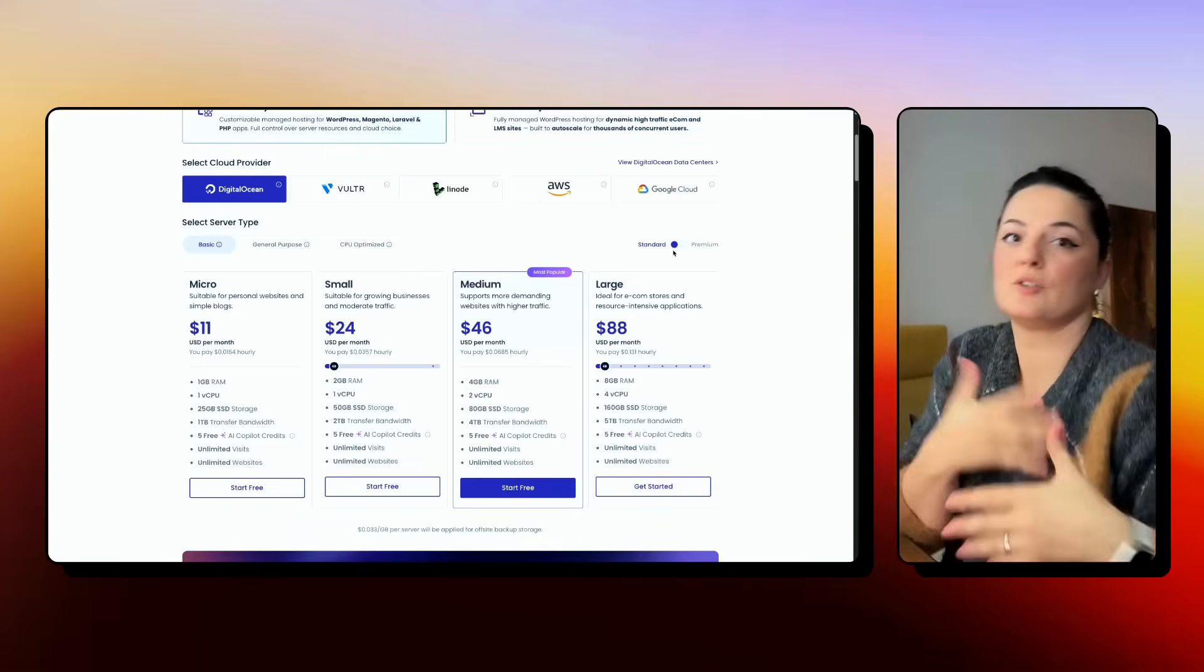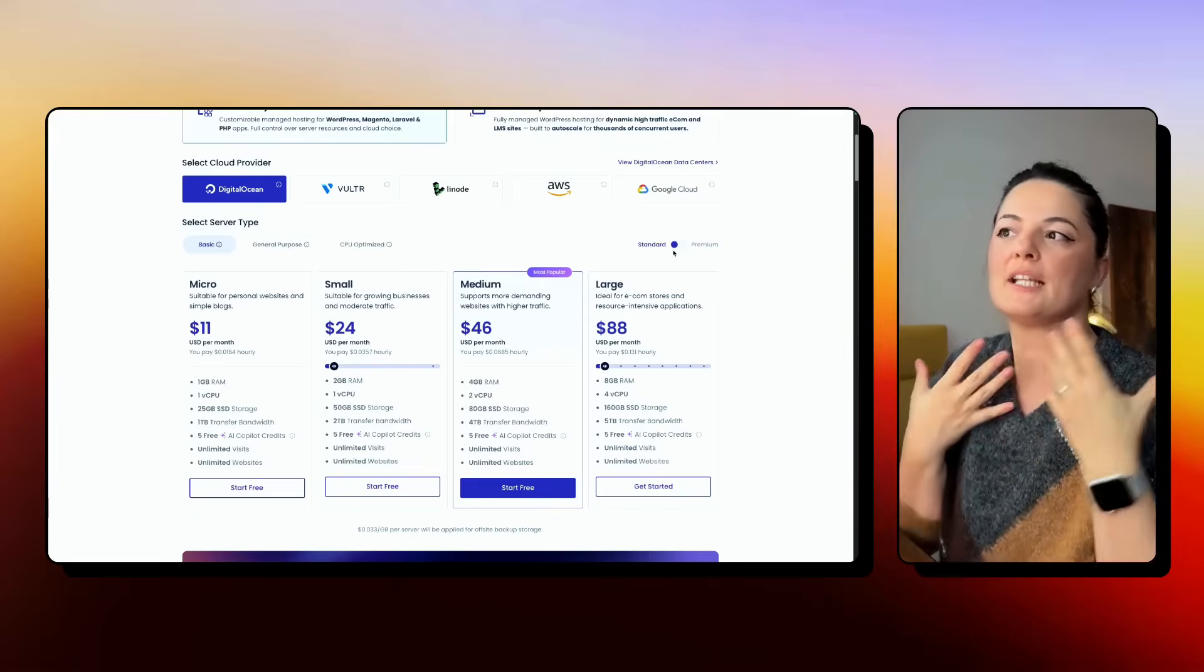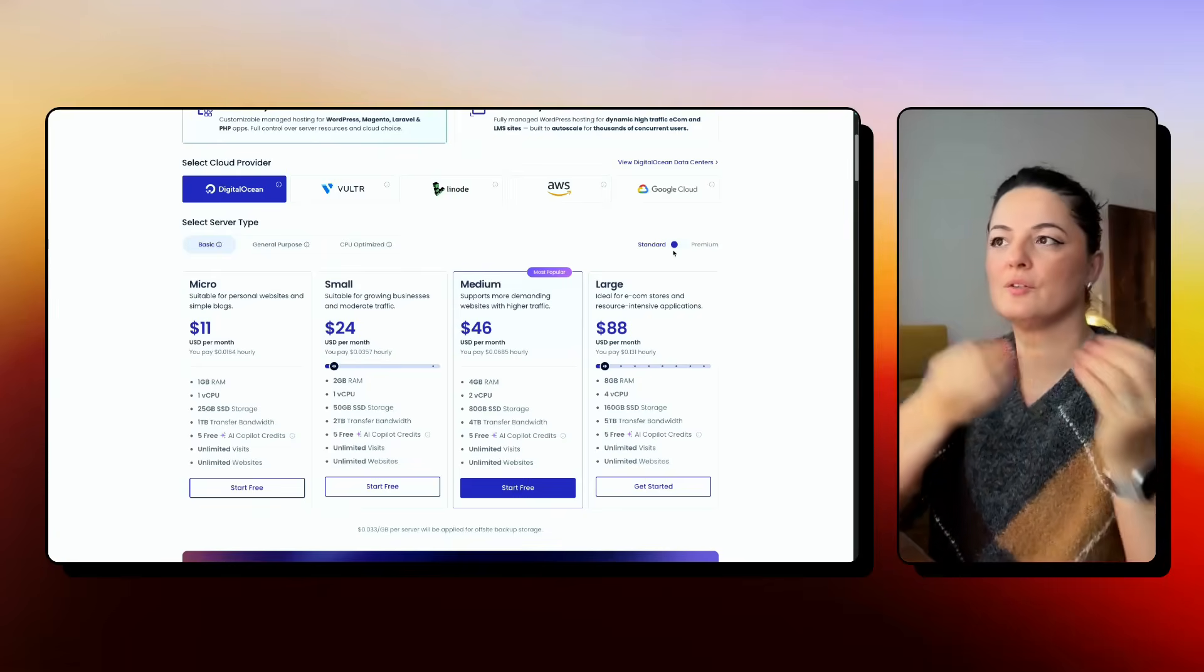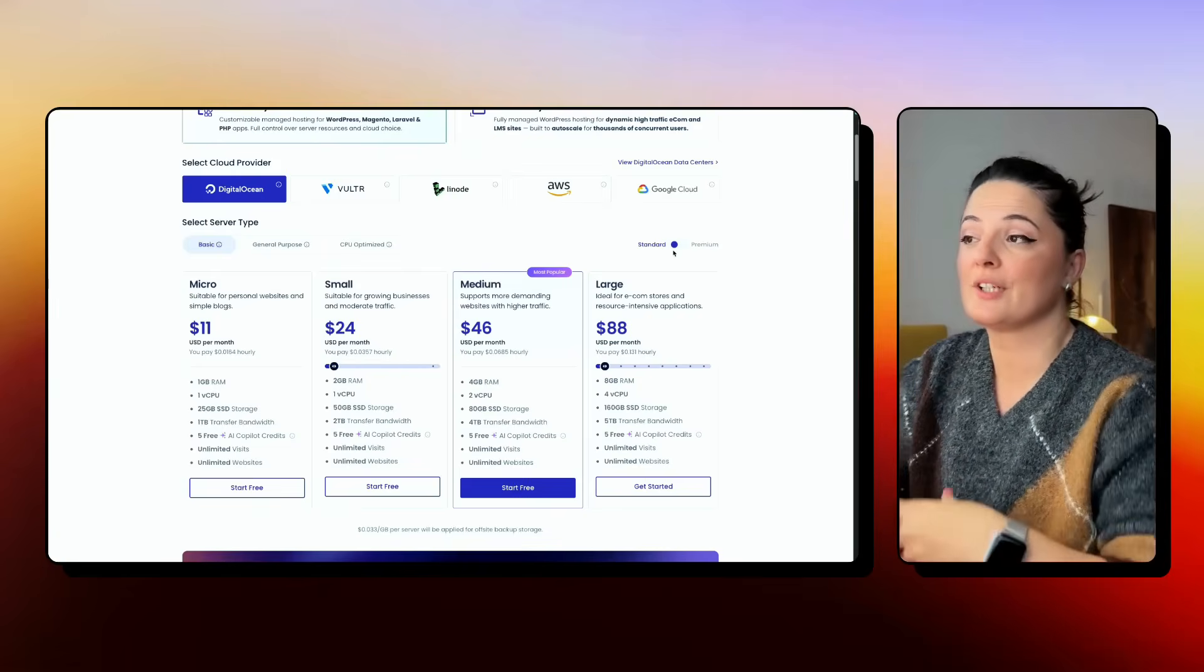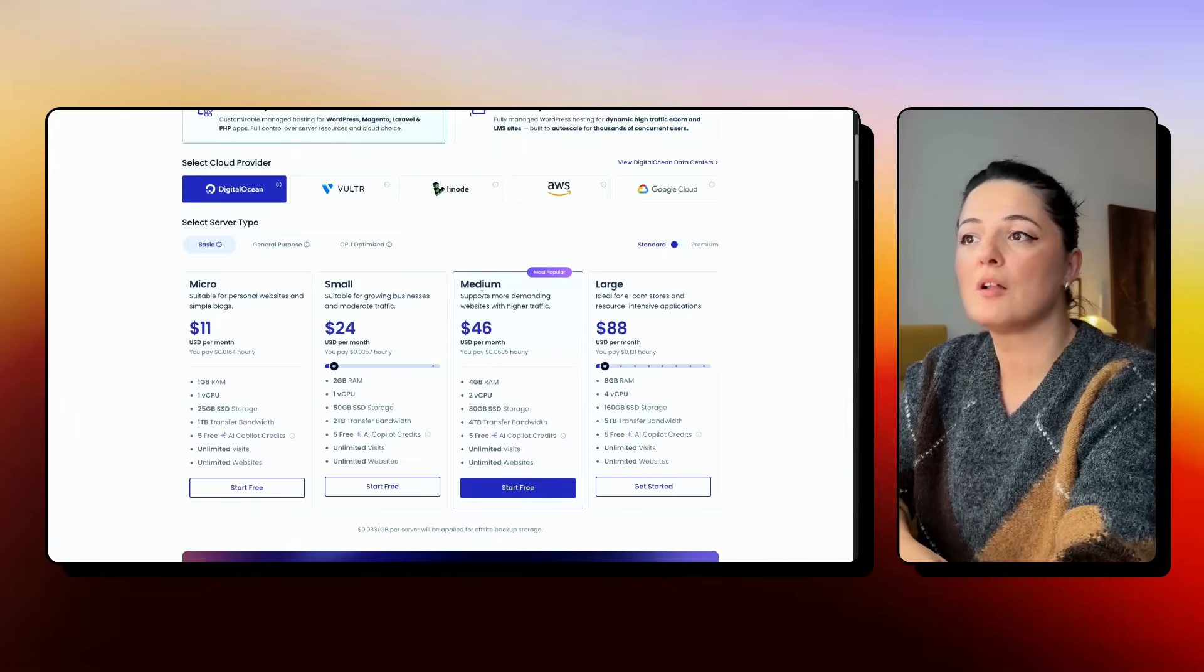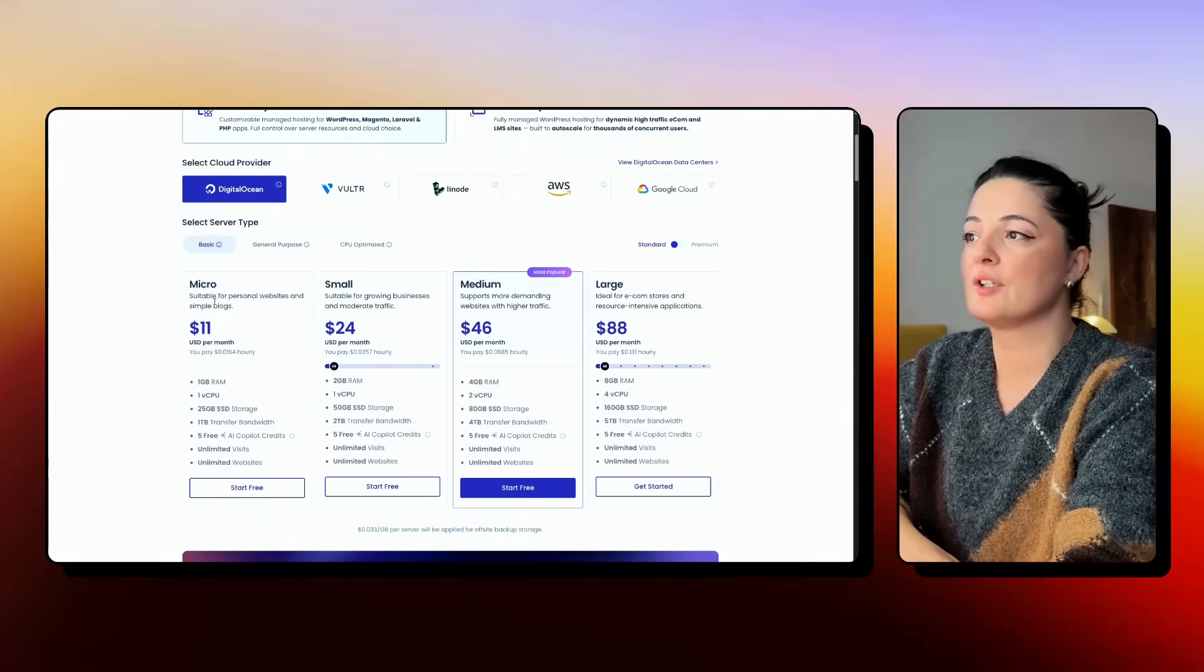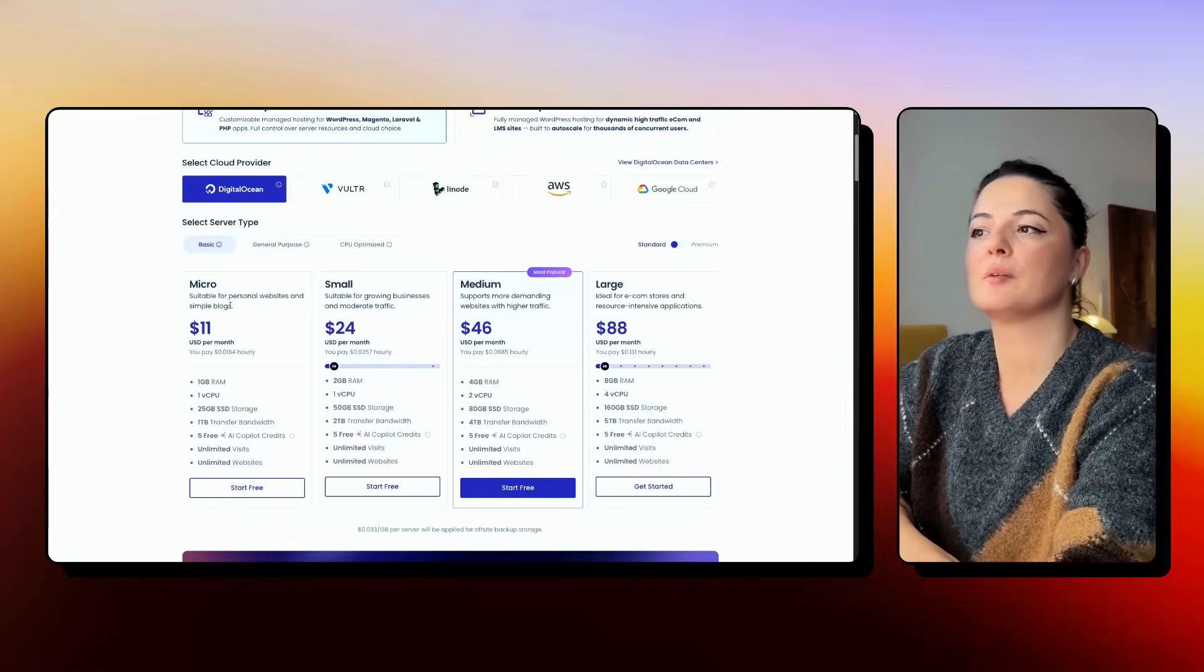Let's say you just want to start as an agency and you don't know if Cloudways is good for you. You can select micro, small, medium or large. Micro is suitable for personal websites and simple blogs. So this is very dependent on what kind of agency you're running, but you can read here a little bit about what you can get.